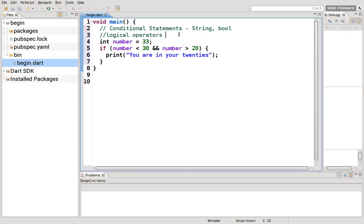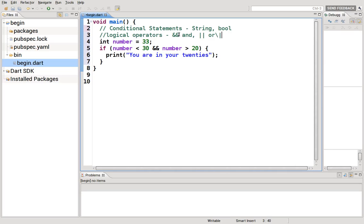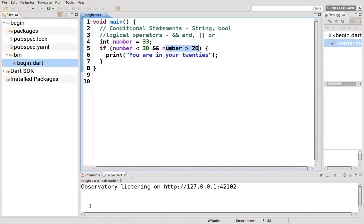So the logical operators, and is &&. Two lines is or. That structure is above the enter, so it's shift backspace will give you that symbol. And that is or. So this and this have to be true, and it'll activate this.